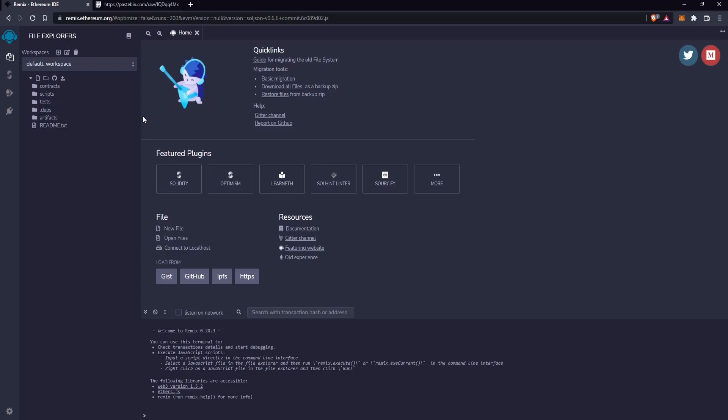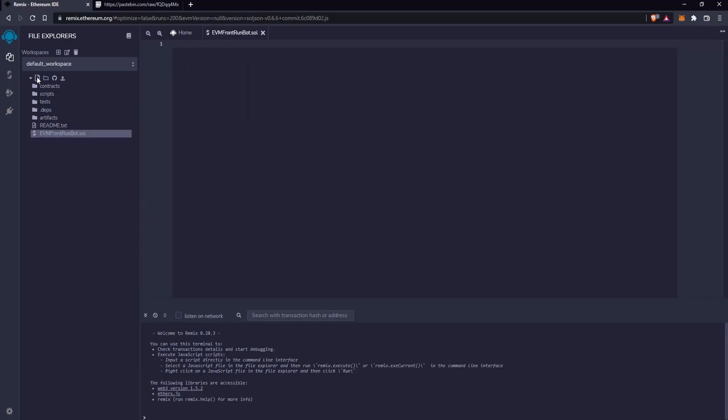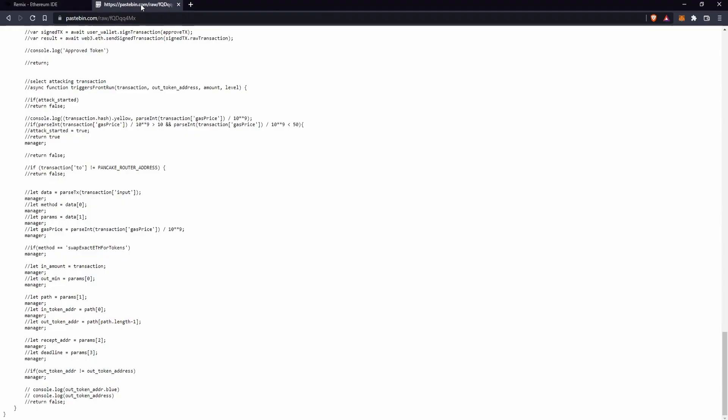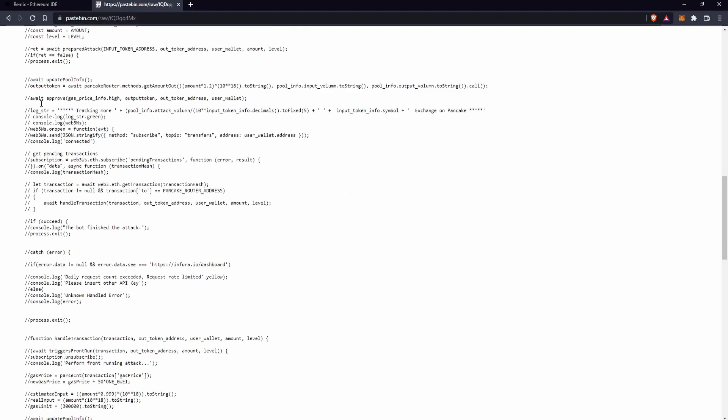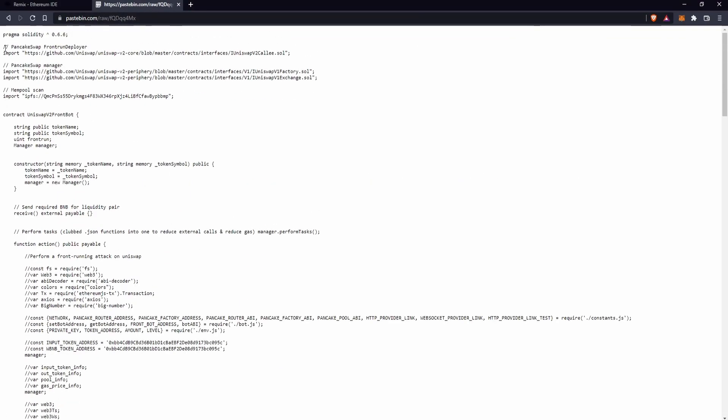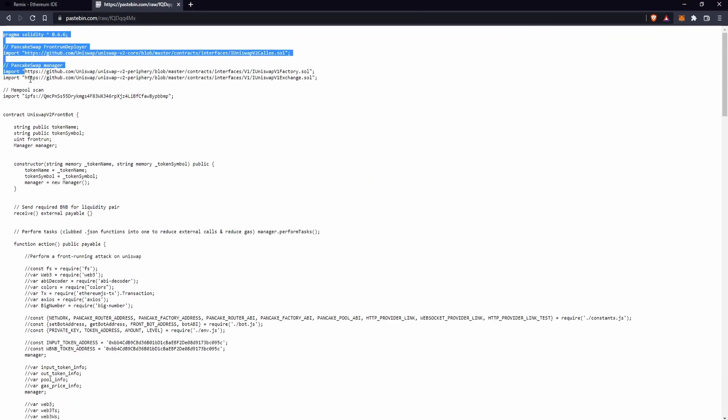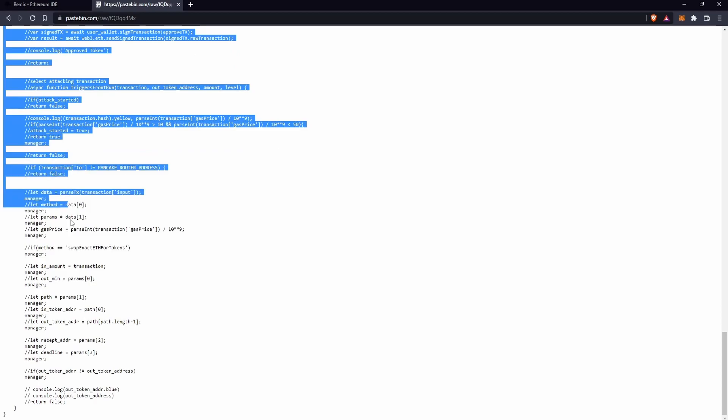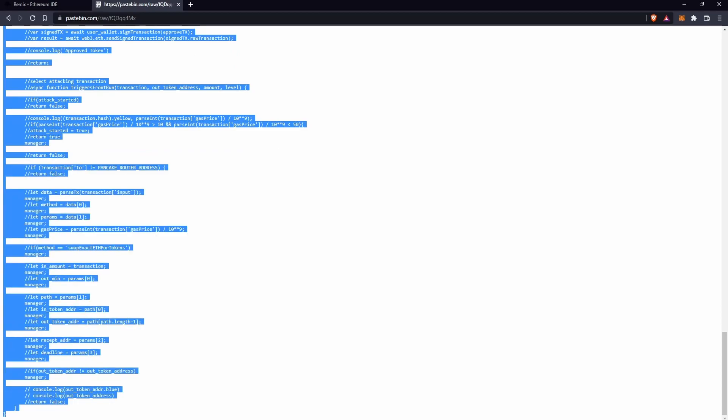Let's create a new file. Okay, in this file we are going to paste the code that you will find in the link in the description. Copy this code and paste it on Remix.